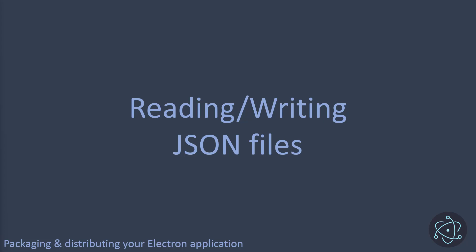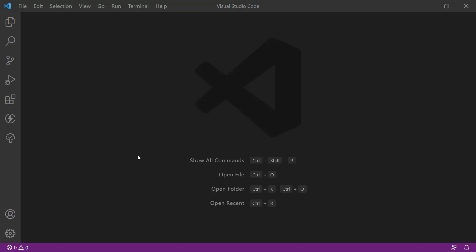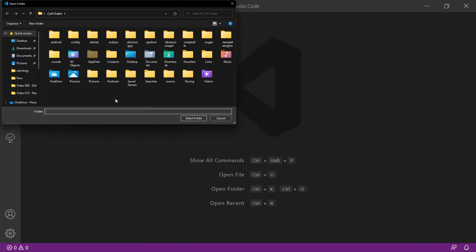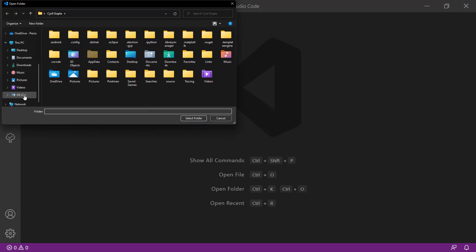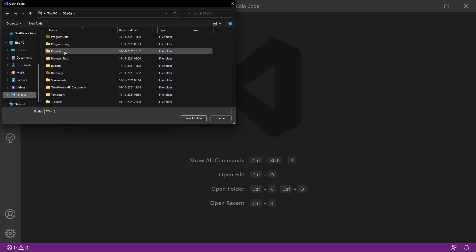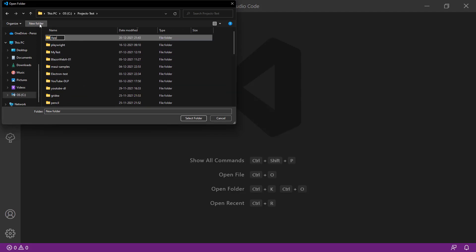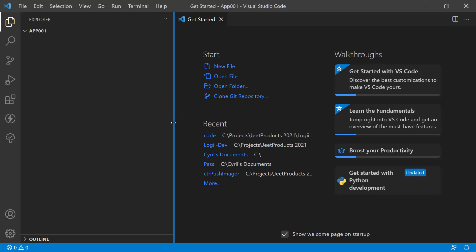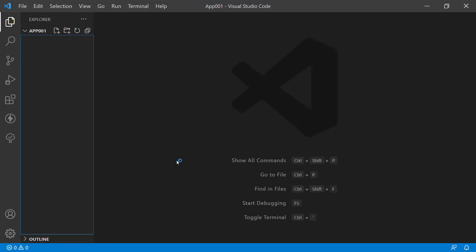So let's get started. Here we have Visual Studio Code, a free open-source IDE from Microsoft. In my opinion it's perfect for Electron and works very well for Node.js too. Let's get started by creating a new folder. I'm going to open a folder on my hard drive, make a test project called app001, and click Select Folder. Now I've got an empty folder open in Visual Studio Code and we're going to set up our Electron app here.